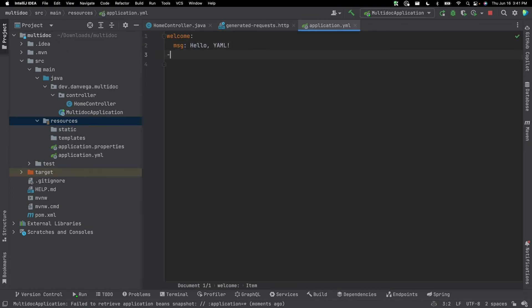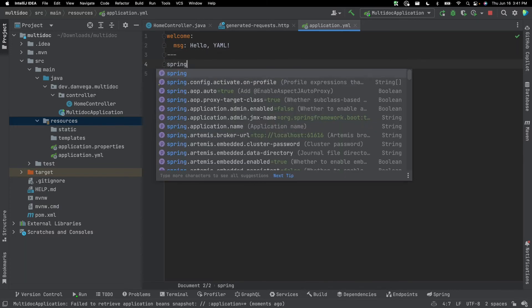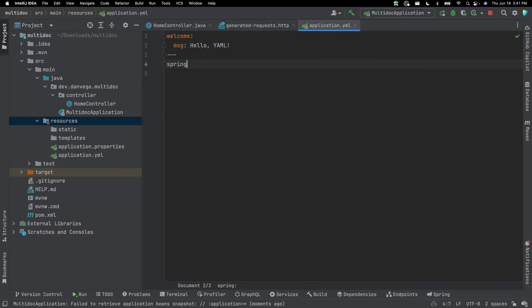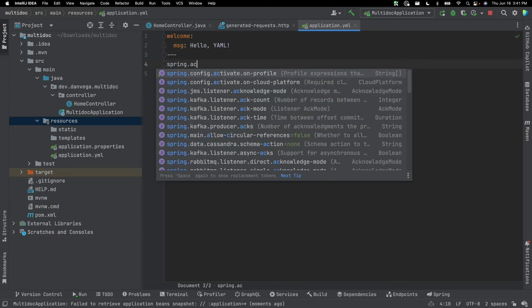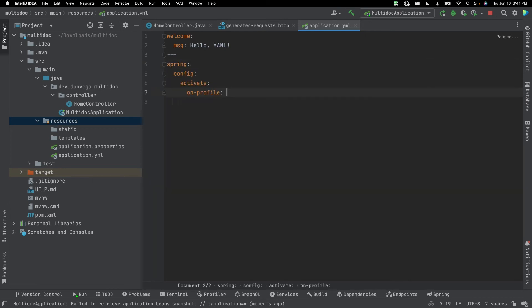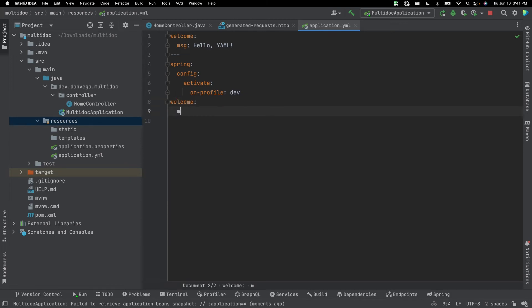And if we go ahead and run our application and visit this using the built-in HTTP client here in IntelliJ, we have hello.yaml. So in a YAML file, we can create multiple documents based on a profile. So we can have three lines here, we can say spring active on profile and say dev. And then in here, I can have welcome message hello yaml dev.